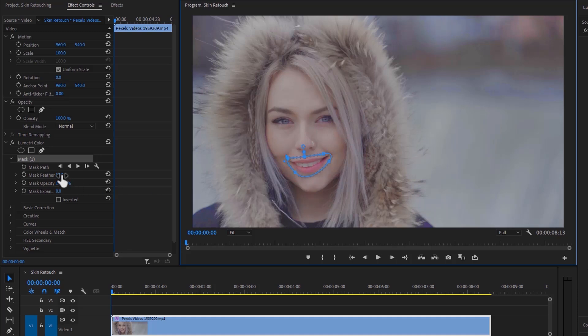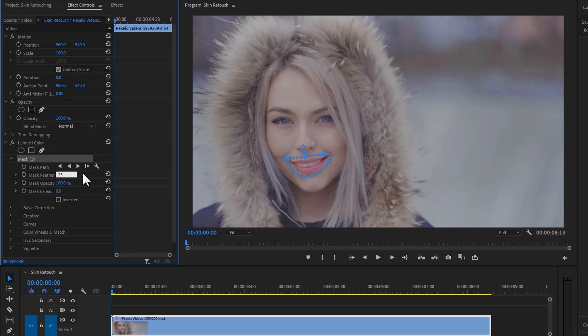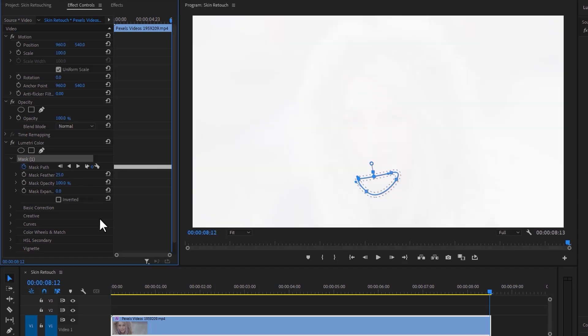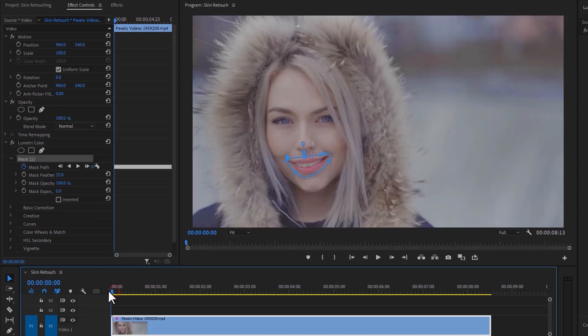Set the mask feather to around 25, then use the mask path auto tracking. It will automatically track the lips throughout the full video. Now let's see a quick preview.